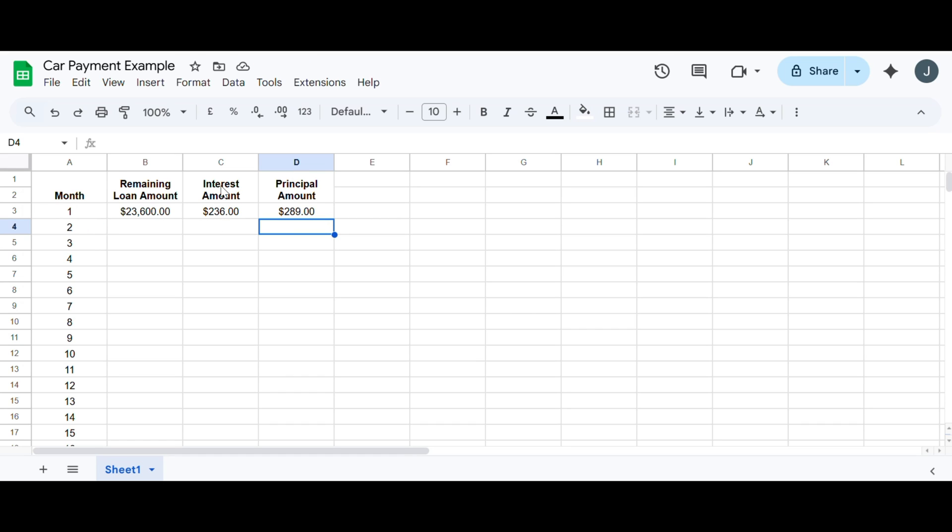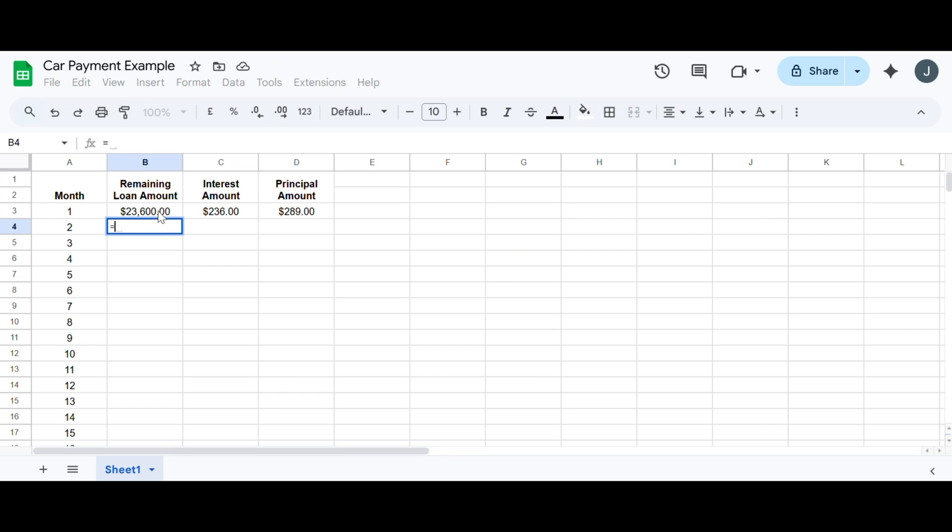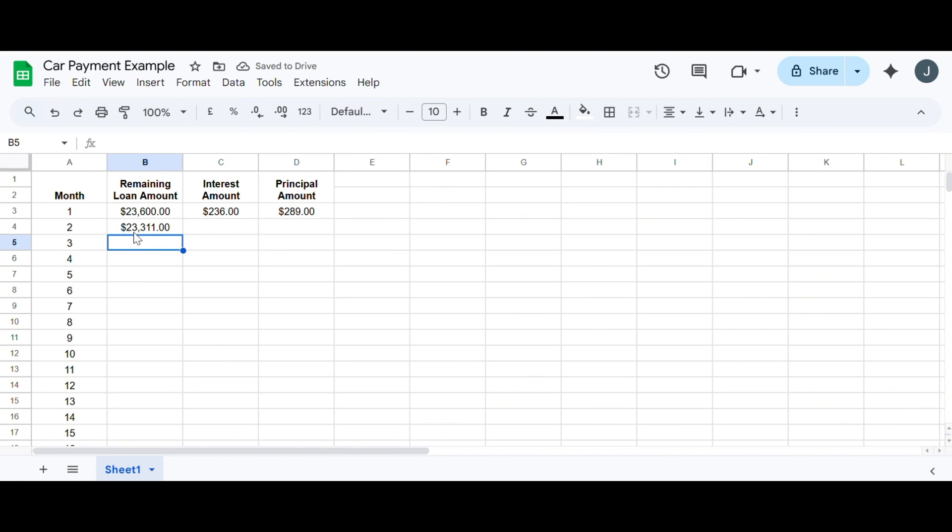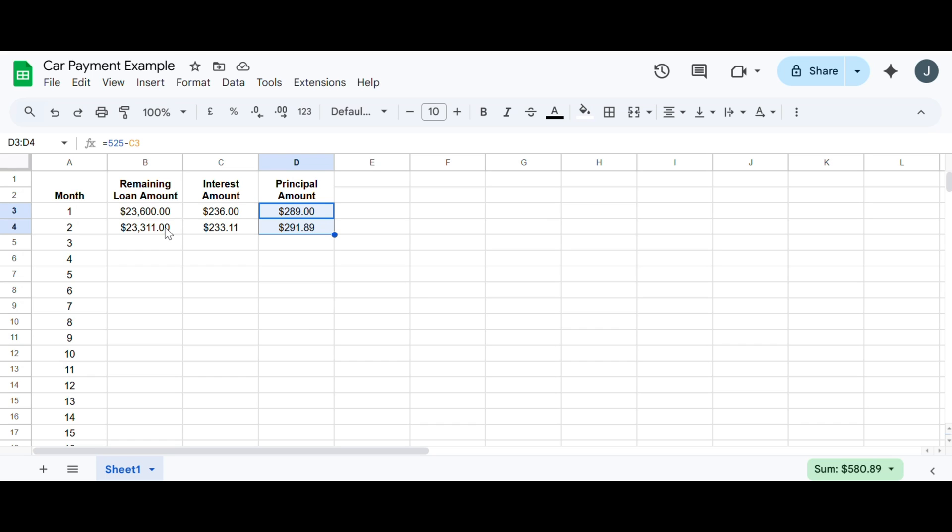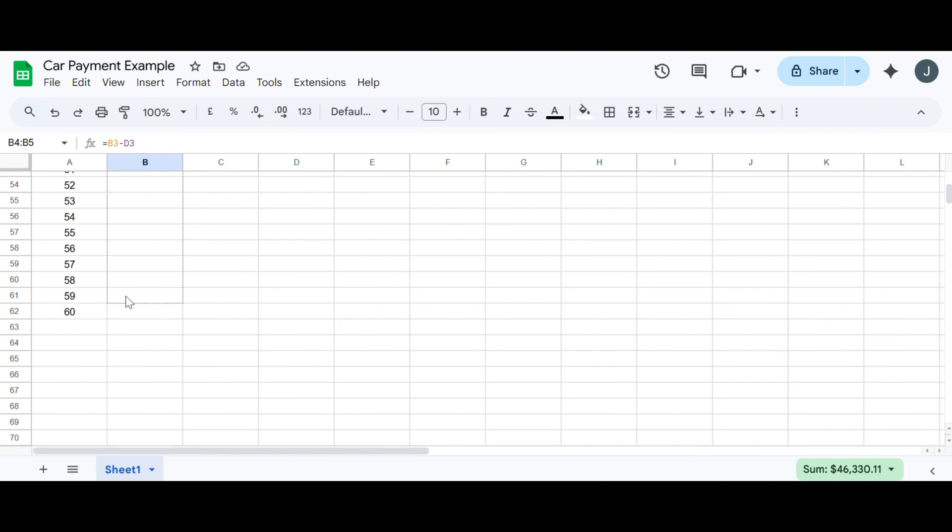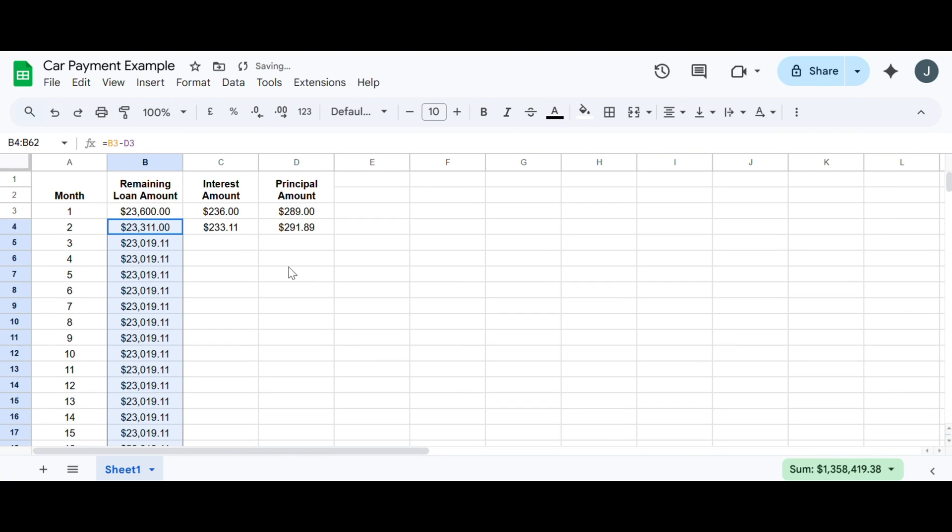So this, after the first month, 236 dollars of our 525 went to the bank for their interest. And then 289 dollars get subtracted from this amount to pay off the car. So then for our next remaining loan amount, I'm going to go equals this amount minus the principal we paid in the previous month. So then month two, I now have that 23,311 dollars. So I'm just going to repeat the calculation here. So that's where we got that, again, that 0.01, 1 over 100 times the remaining loan amount. And then I'm going to continue this calculation down here as well. So that's the amount we're paying towards our principal, this guy here. So I'm going to drag this down.